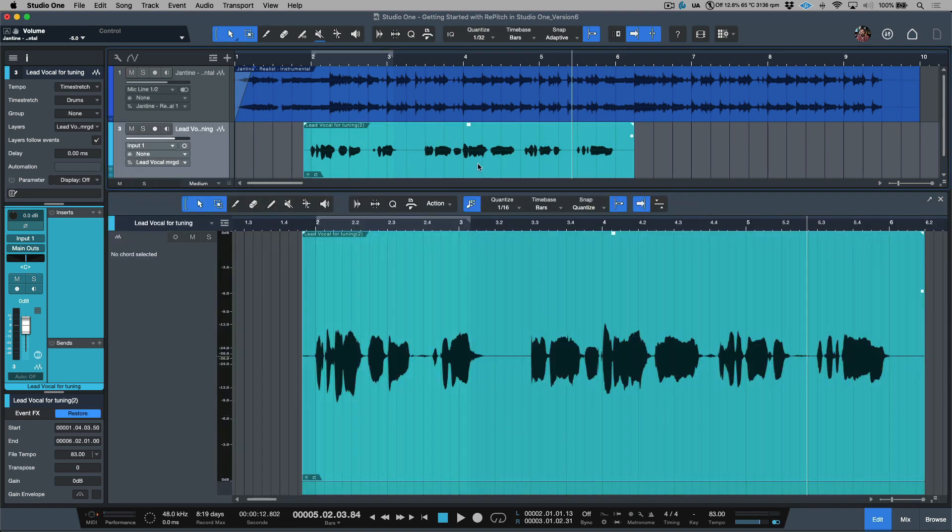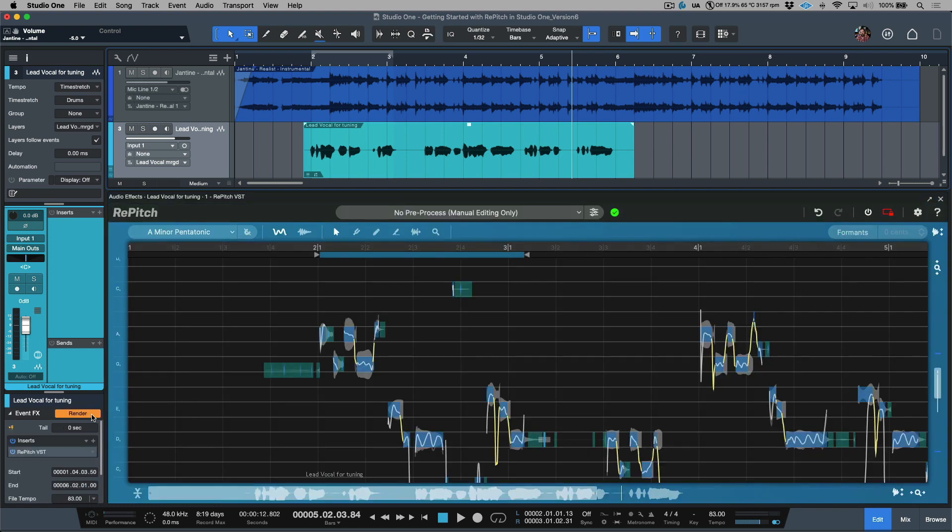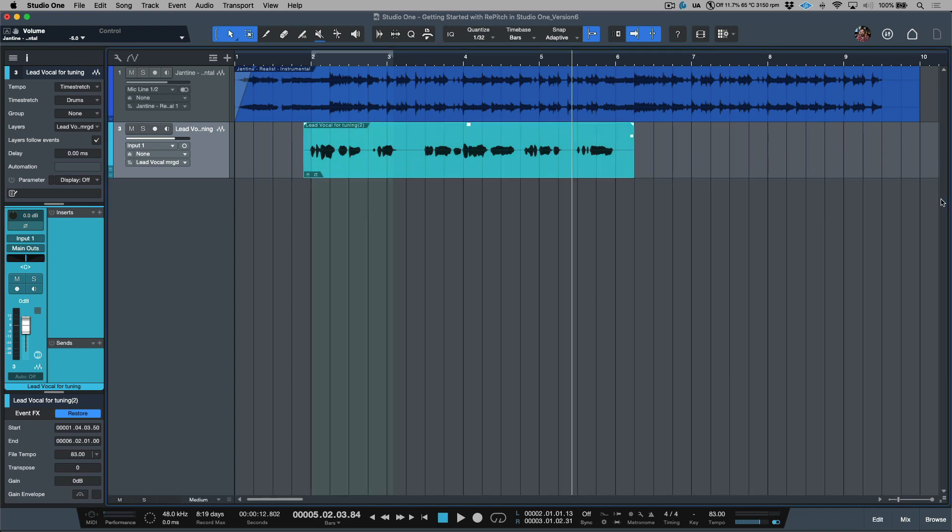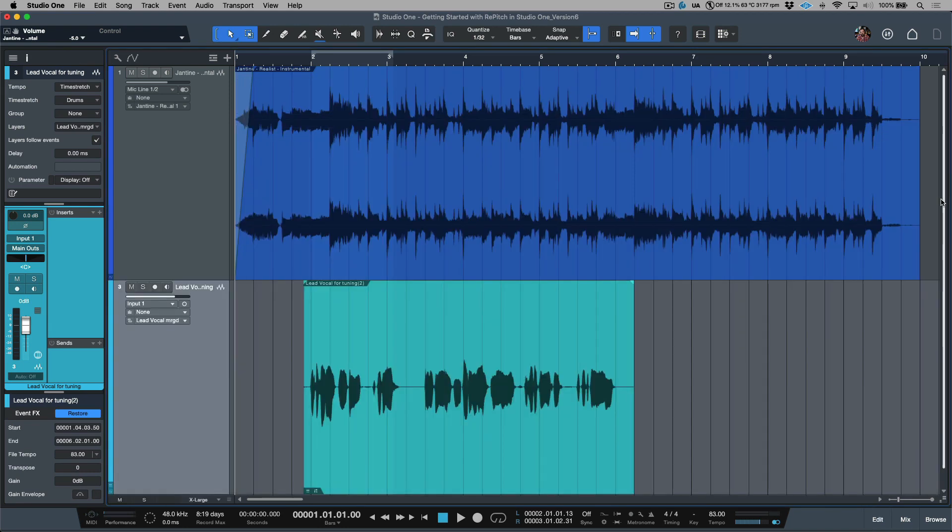So now this has been rendered, but at any given point in time if we need to go back to the performance, we also have the ability to restore. Let's go back to the rendered version. Now at this point, let's have a listen to our finished result.